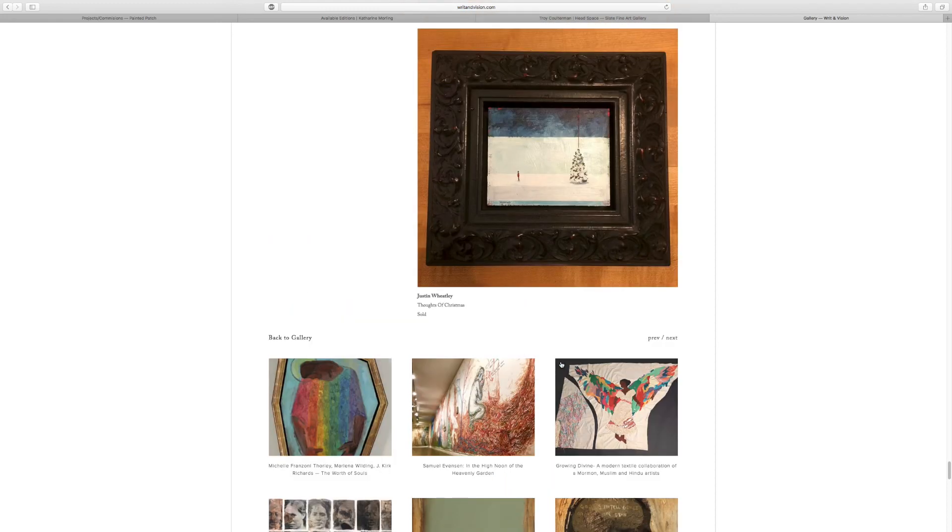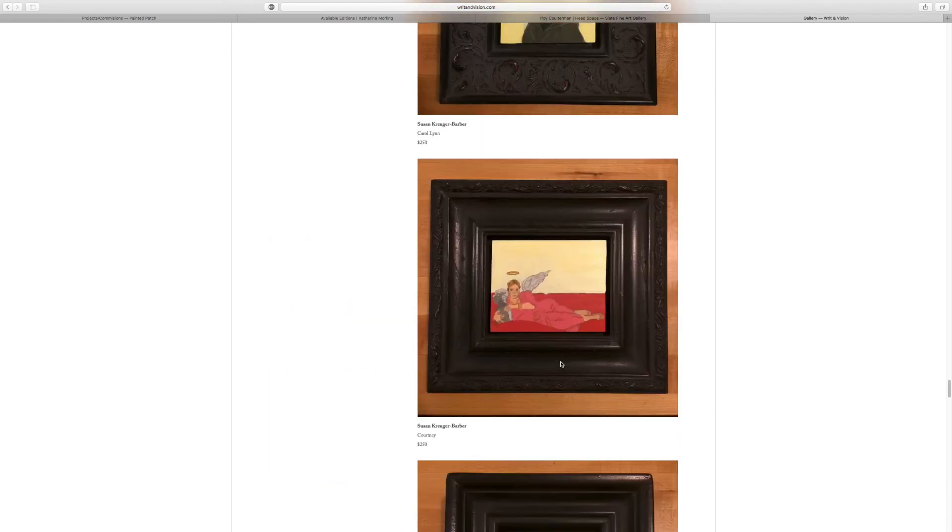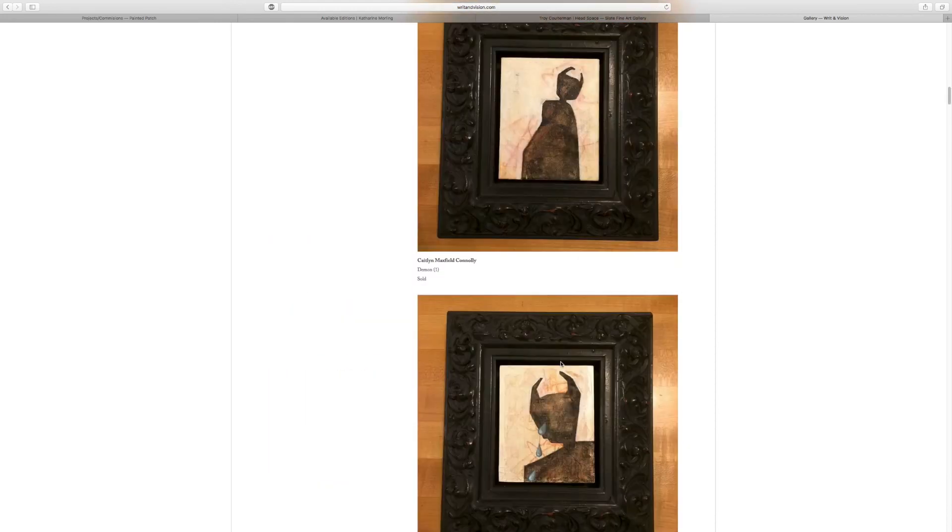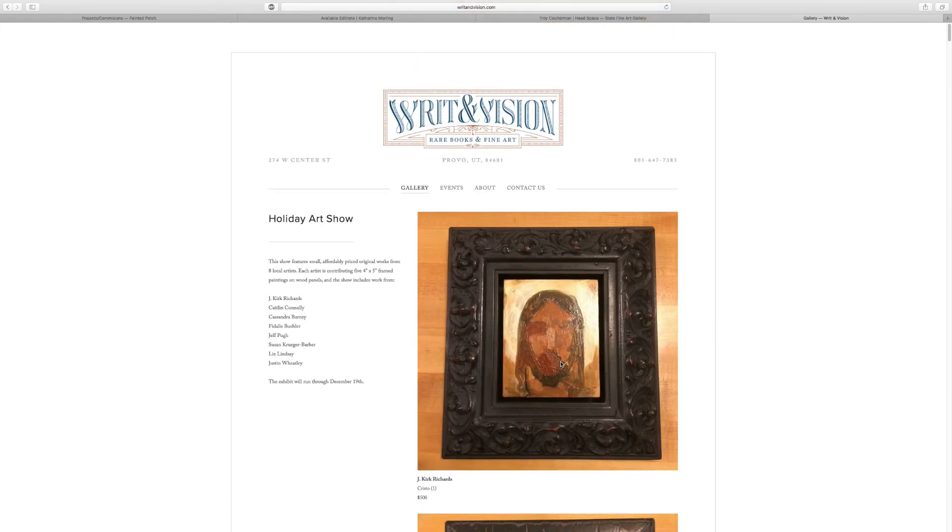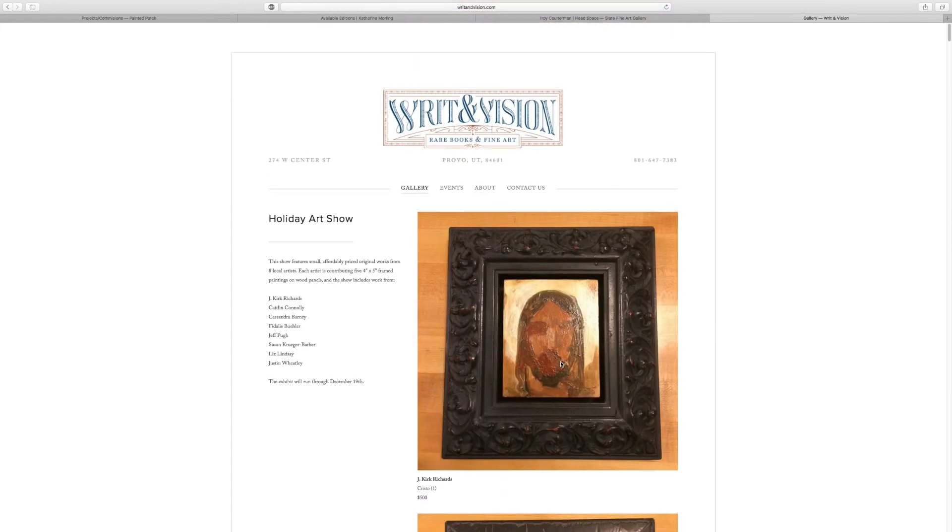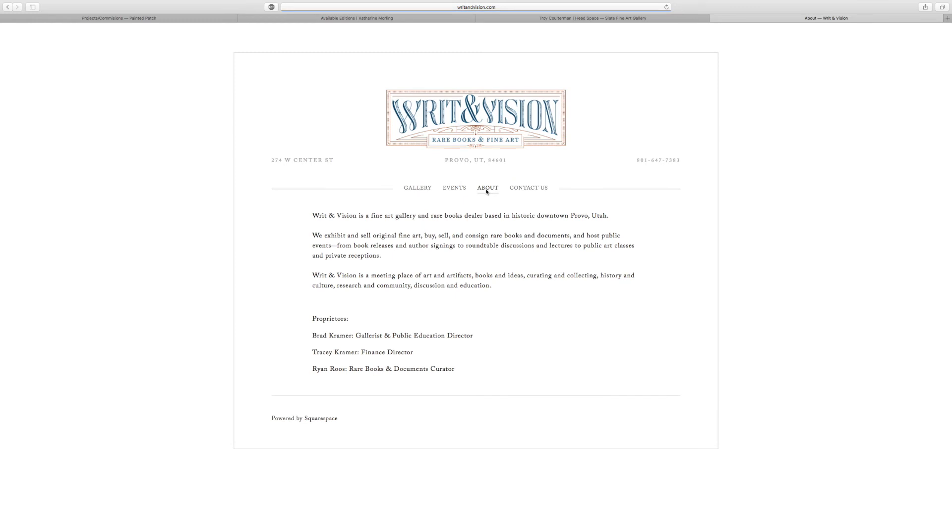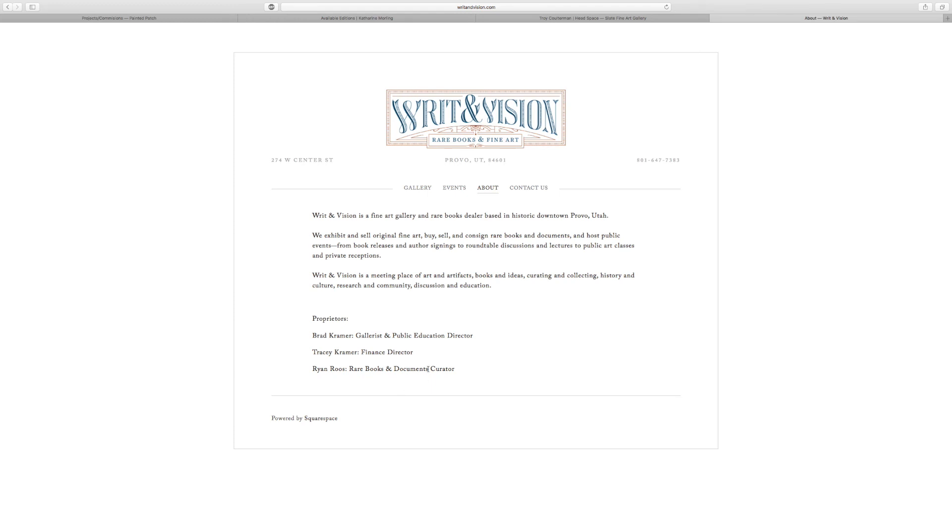No, I don't know how you would submit to this gallery. I don't know. I would imagine that if you go back to about us and you look at this Brad Kramer right here, I believe he would probably help you understand how to get to where you need to go to submit, but that's all I can really say, but there is a phone number as well. So you can always call and ask.